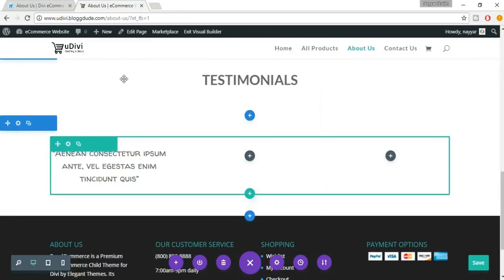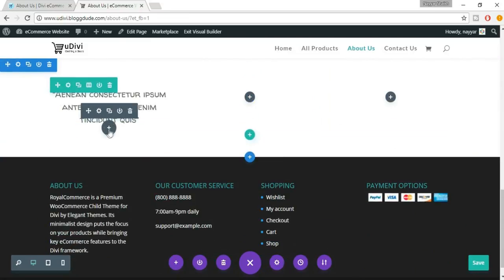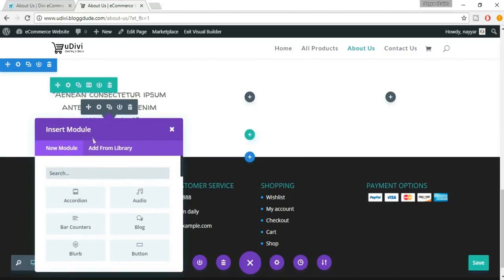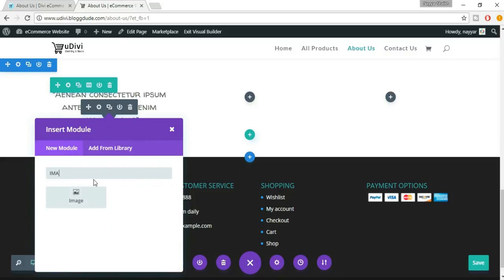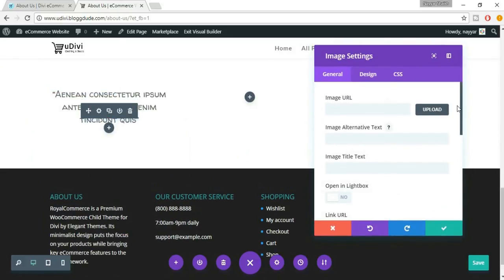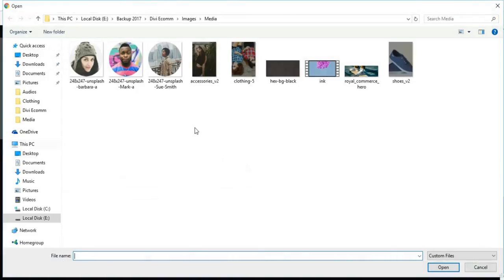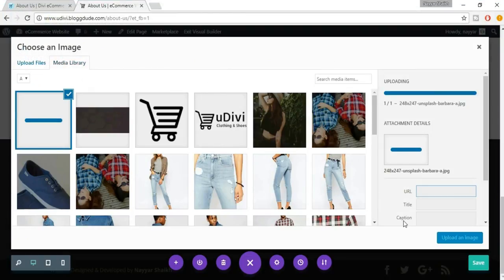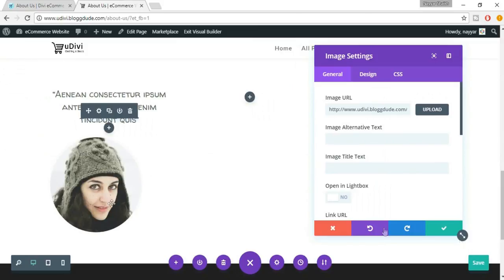We have to add a new module in the same column, so press the module button inside the column. Search for the Image module and select it. We can upload an image or use an image URL — let's upload an image. Select the first image and click Open. Click on Upload an Image. As you can see, this looks really awesome. Click on Save Changes.